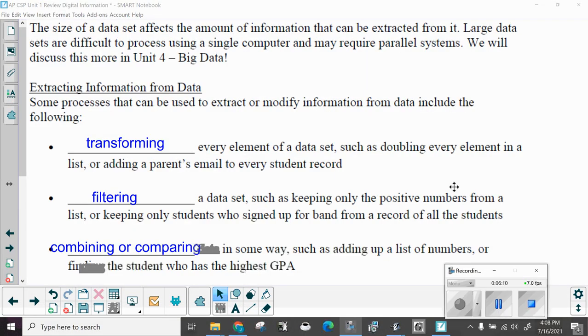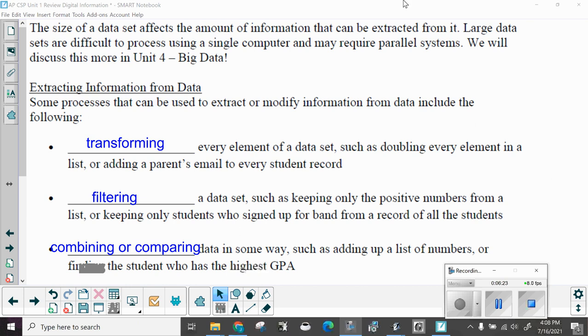The size of a data set affects the amount of information that can be extracted from it. Large data sets are difficult to process using a single computer and may require parallel systems. We will discuss this more when we talk about big data.